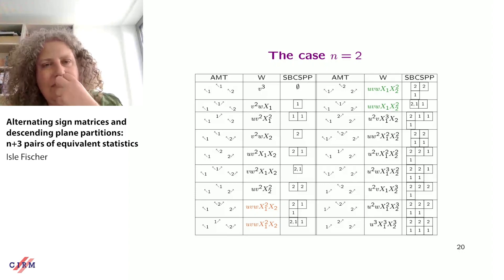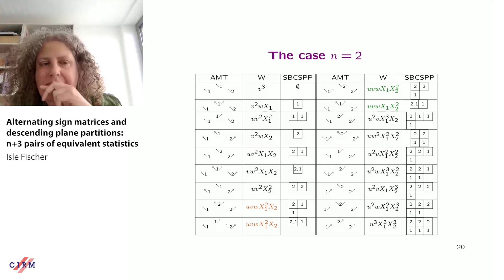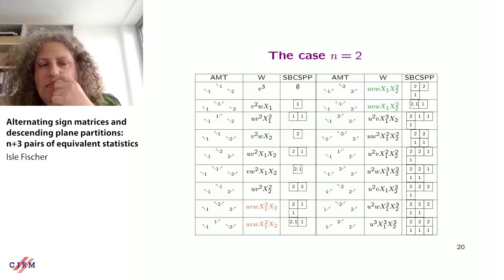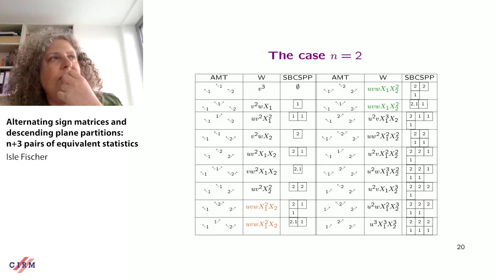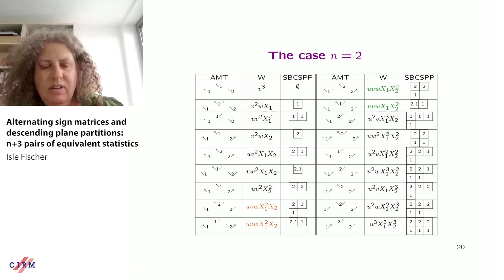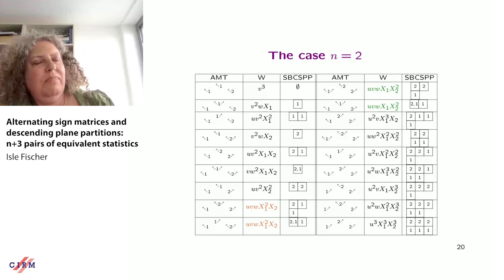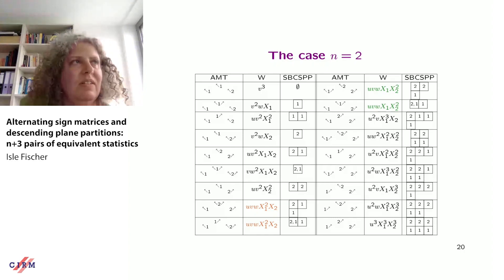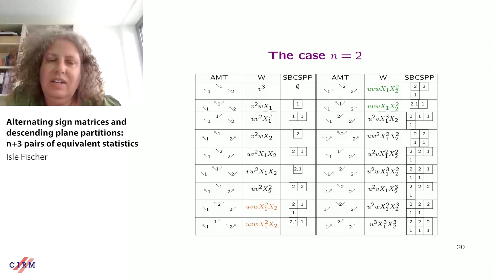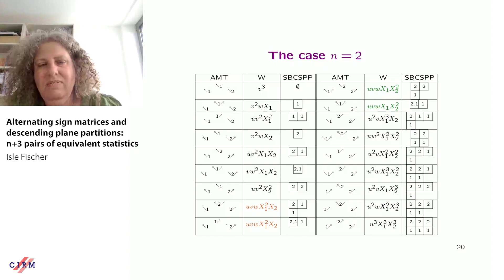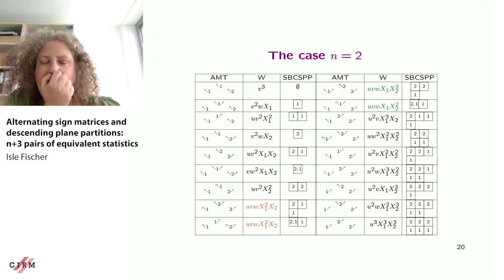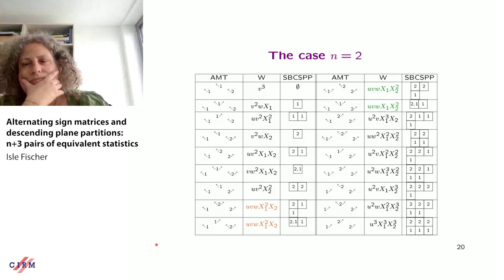An audience member asks about the arrowed monotone triangles — whether they are a new invention or appeared before. The speaker replies that they introduced these objects earlier, perhaps eight years ago, and now they turn out to be even more useful than anticipated. They are a natural object to study in this context.